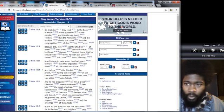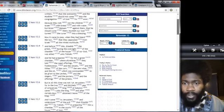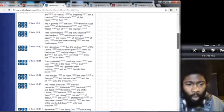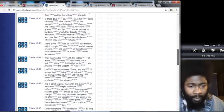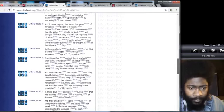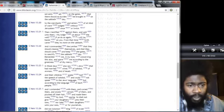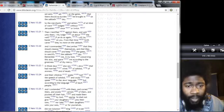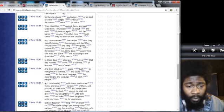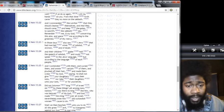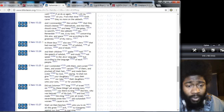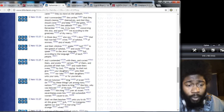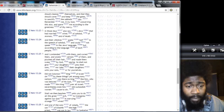Nehemiah 13, verse 23: In those days also saw I Jews that had married wives of Ashdod, of Ammon, and of Moab. And their children spake half in the speech of Ashdod and could not speak in the Jews language, but according to the language of each people. And I contended with them and cursed them and smote certain of them and plucked off their hair and made them swear by the Most High, saying ye shall not give your daughters unto their sons nor take their daughters unto your sons or for yourselves.